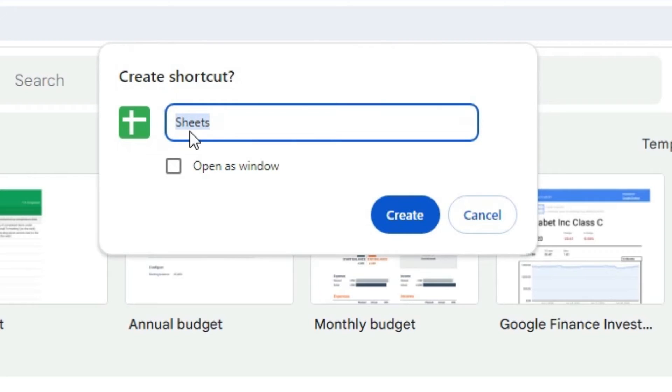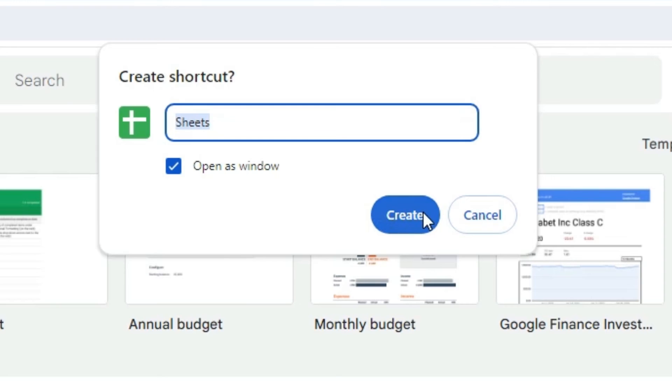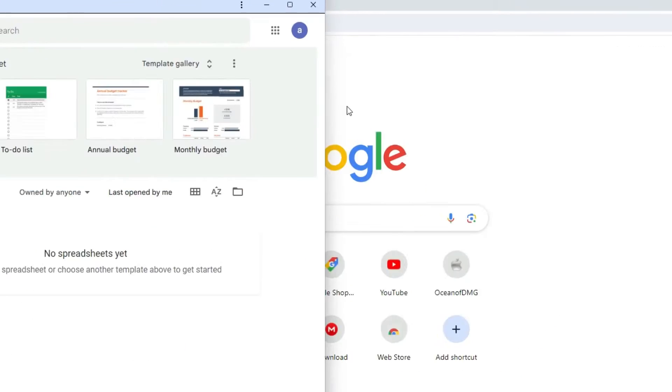Here you find Sheets. Click here on Open as a Window. It is important. Click on Create.